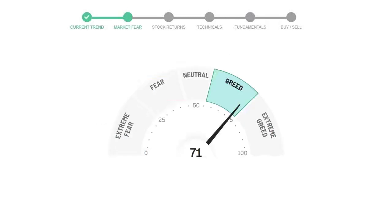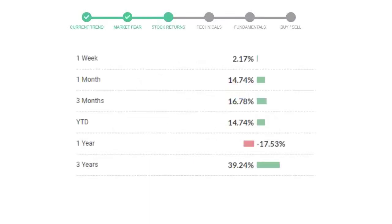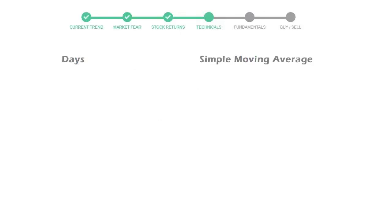Today's market fear and greed index is 71, which is indicating greedy emotion in the public sentiment. We usually look at this indicator to make our buy or sell decisions better. Prologis gave 2.17% returns in the last week, 14.74% in the last 30 days, and 3 months returns are 16.78%.